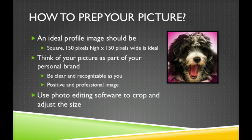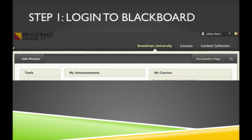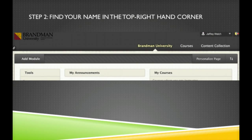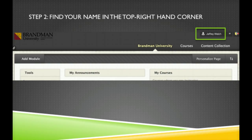So here are the steps. Step 1: Log into Blackboard. Step 2: Find your name in the top right hand corner of the Blackboard page. You'll notice my name, Jeffrey Welch, is here in the top right. You'll also notice that there is an icon next to my name with no picture.